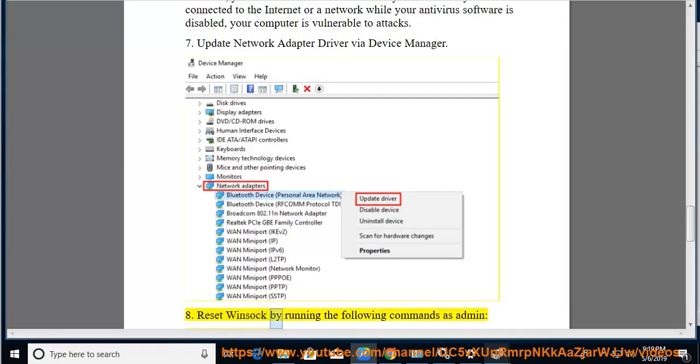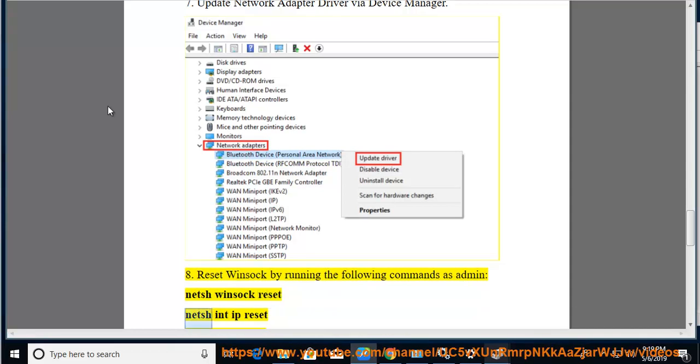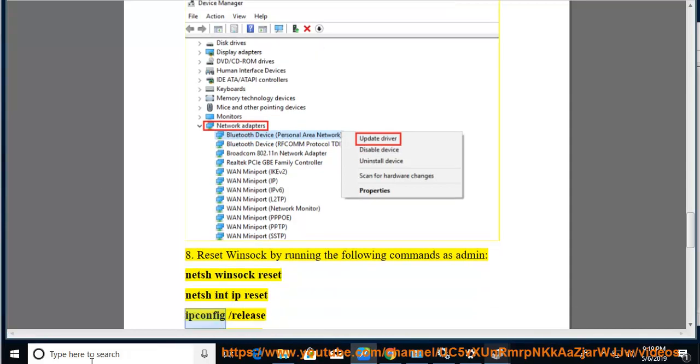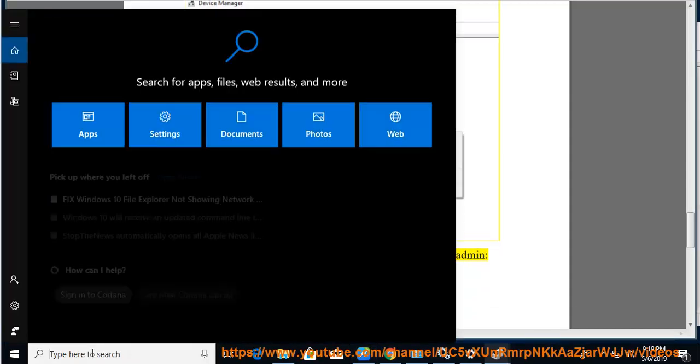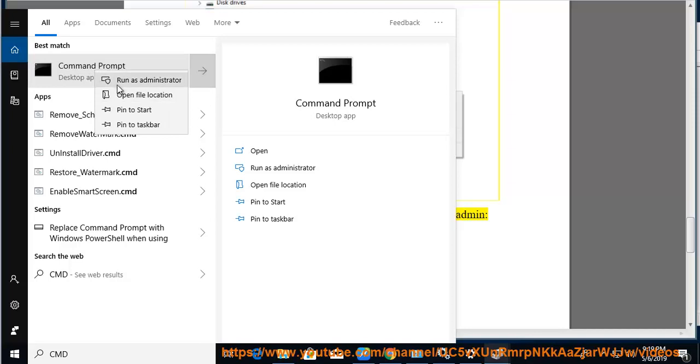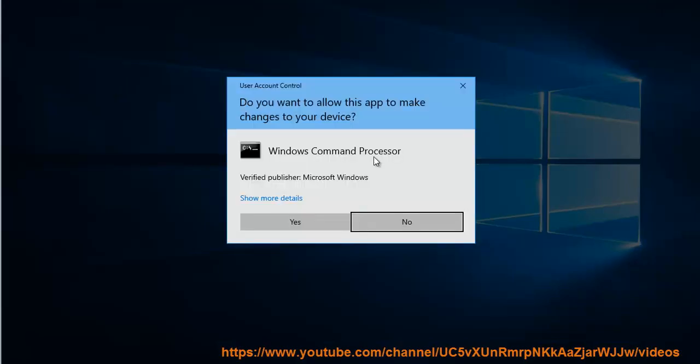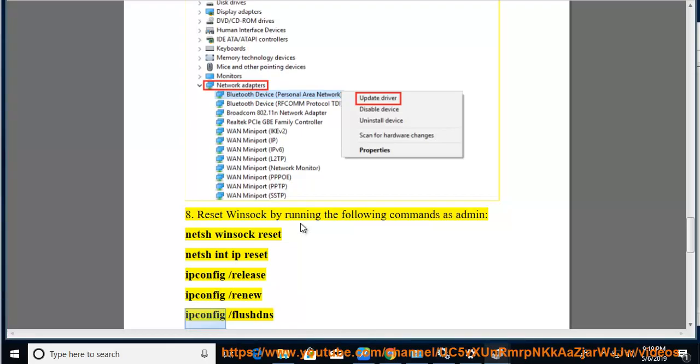Reset Winsock by running the following commands as admin: netsh winsock reset, netsh int ip reset, ipconfig /release, ipconfig /renew, ipconfig /flushdns, then restart your computer.